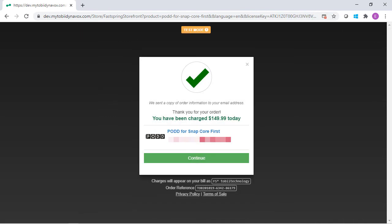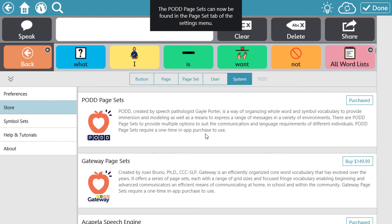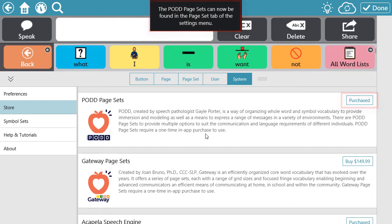Confirm your purchase and select Continue. Go back to the software and you'll see a notification telling you that your purchase was complete.